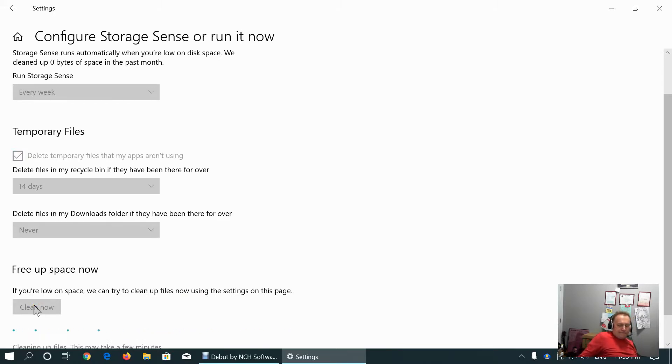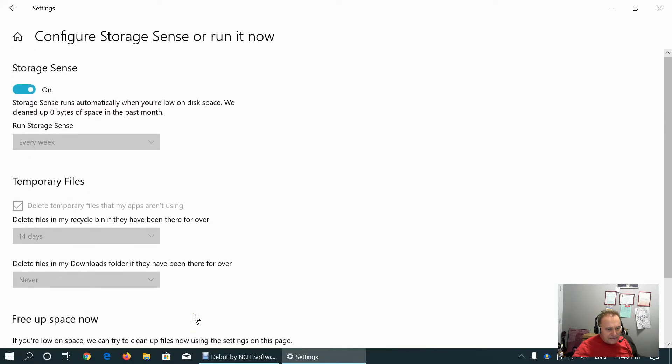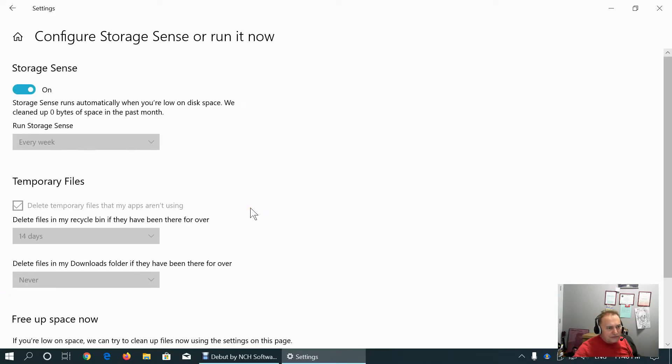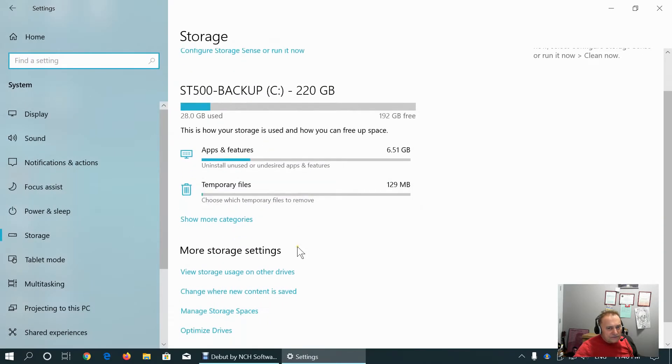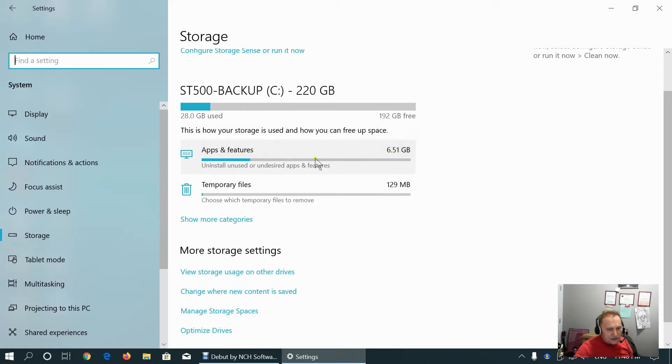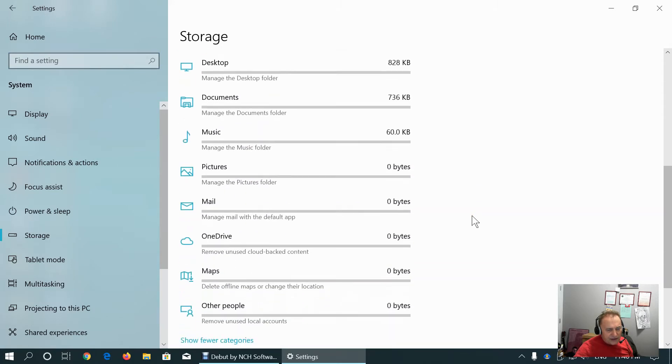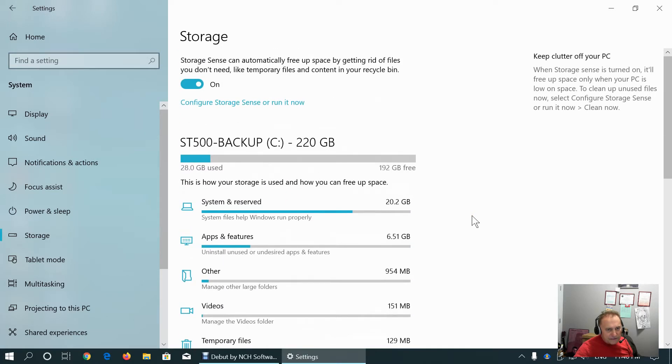It does the cleaning, so it's a kind of combination of this cleanup that I already showed you and some basic scheduling. Apps and features take up 6.5 gigabytes of space on my hard drive and temporary files 129 megabytes because I already cleaned some temporary files with CC Cleaner shown earlier.